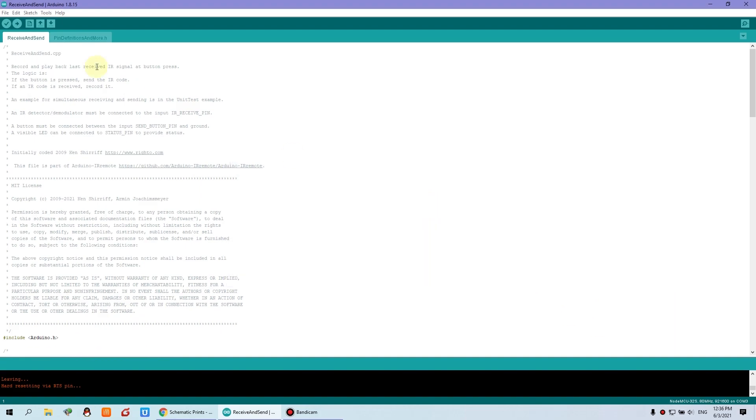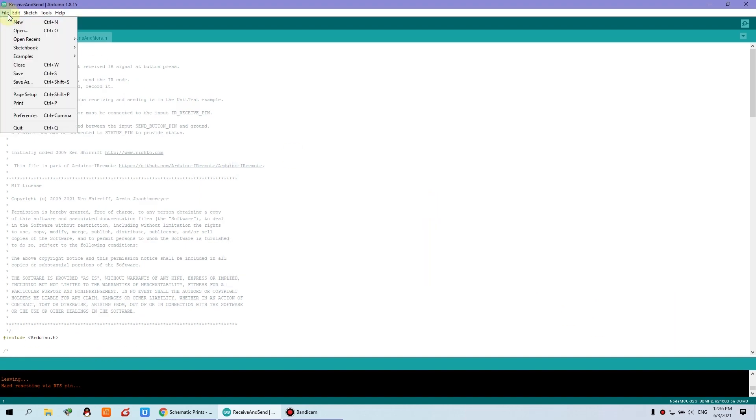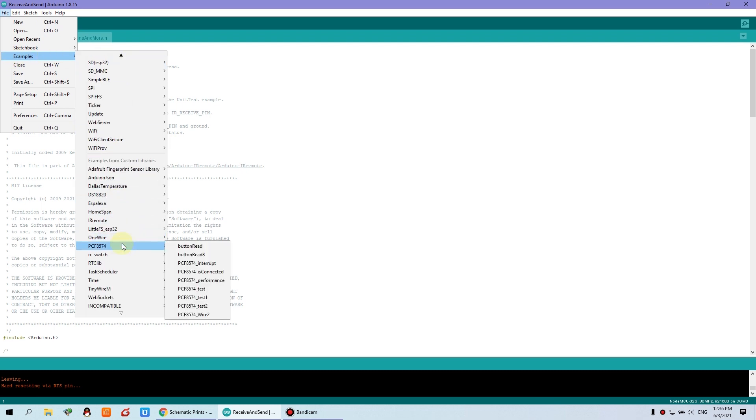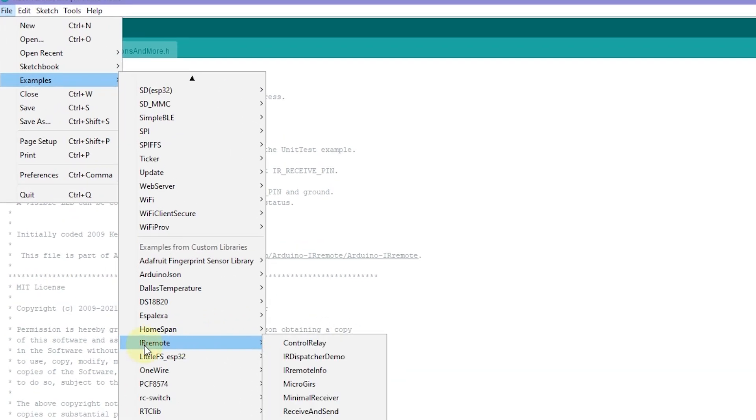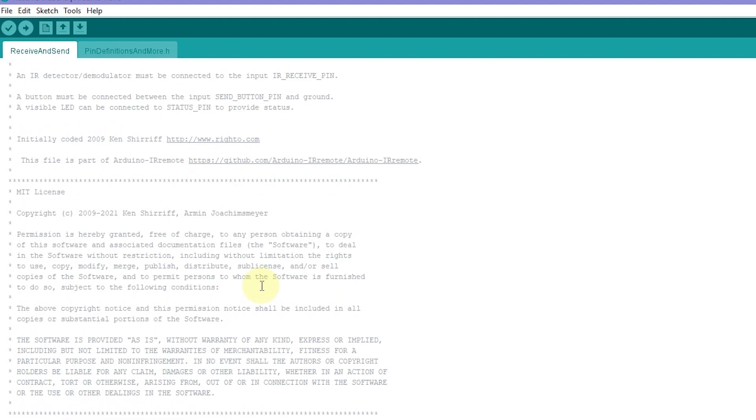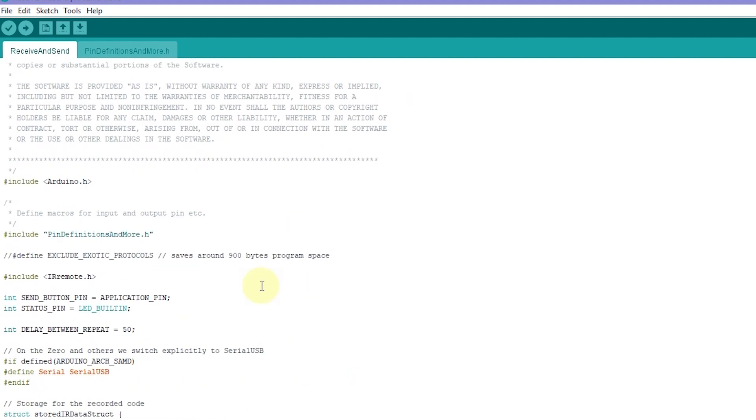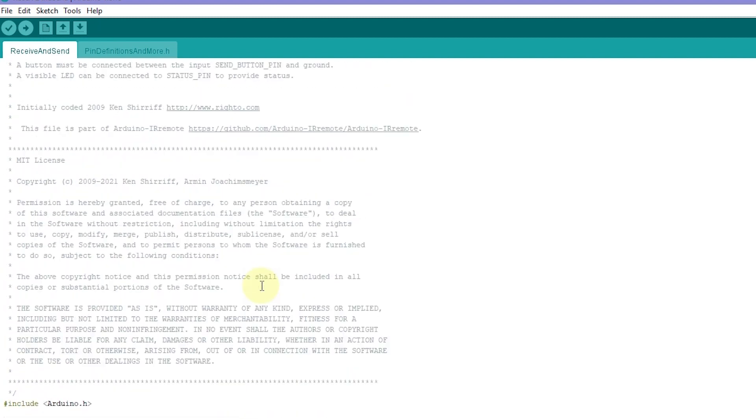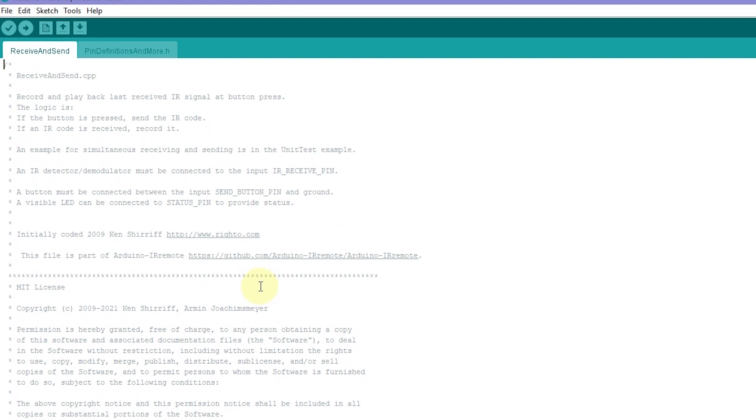Then you will find in this file example, you will find this IR remote. I just use this demo function, receive and send, and just will open this file. This file is learning the signal and send it by the button. This is the example source code.